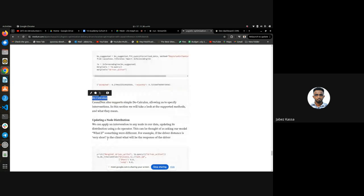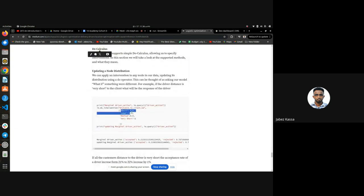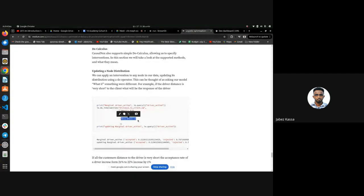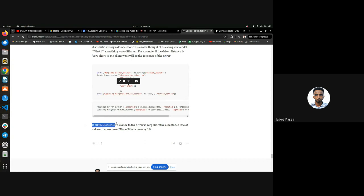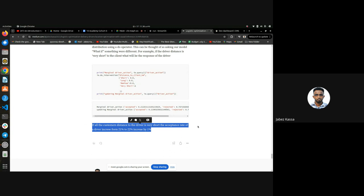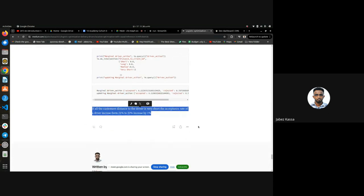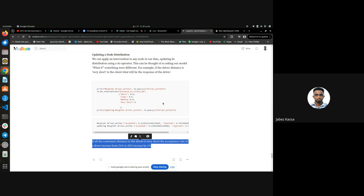I then used the do-calculus to do interventions — to manipulate the data. What I did was: if there is no long, no short, no medium distance, and all drivers have a very short distance to the client — what happens? The acceptance rate of drivers increases from 21 to 22 percent — a one percent increase. I wasn't able to check most of the interventions because I ran out of time, but this was the result. Thank you.